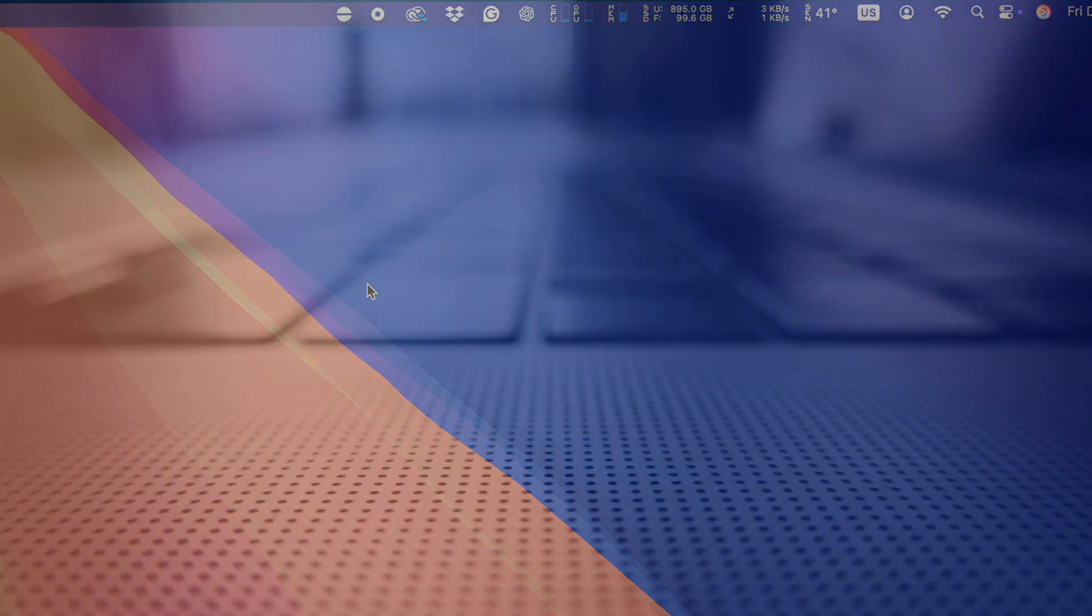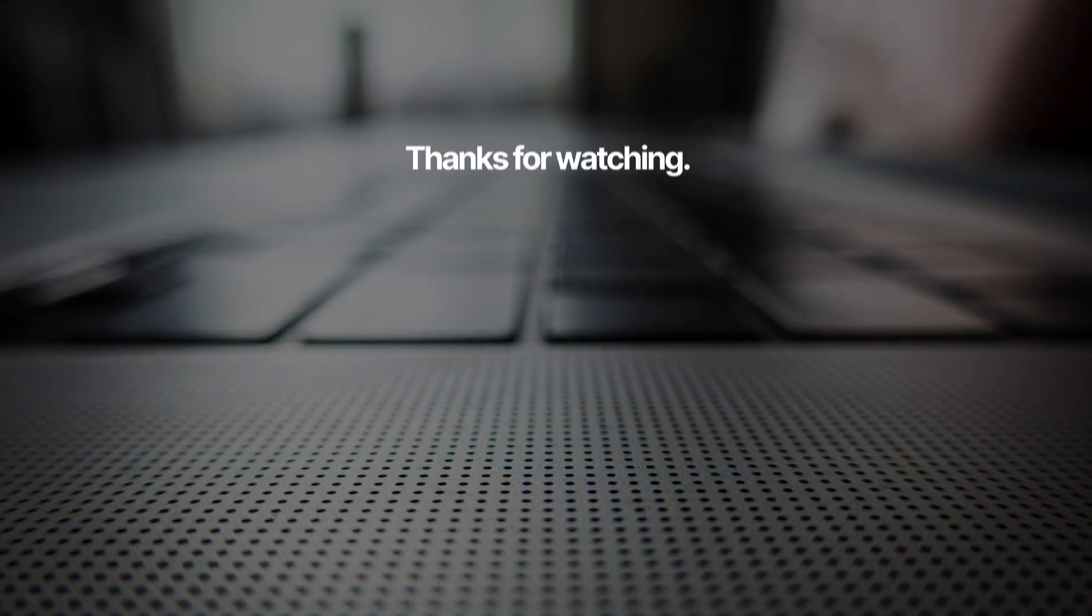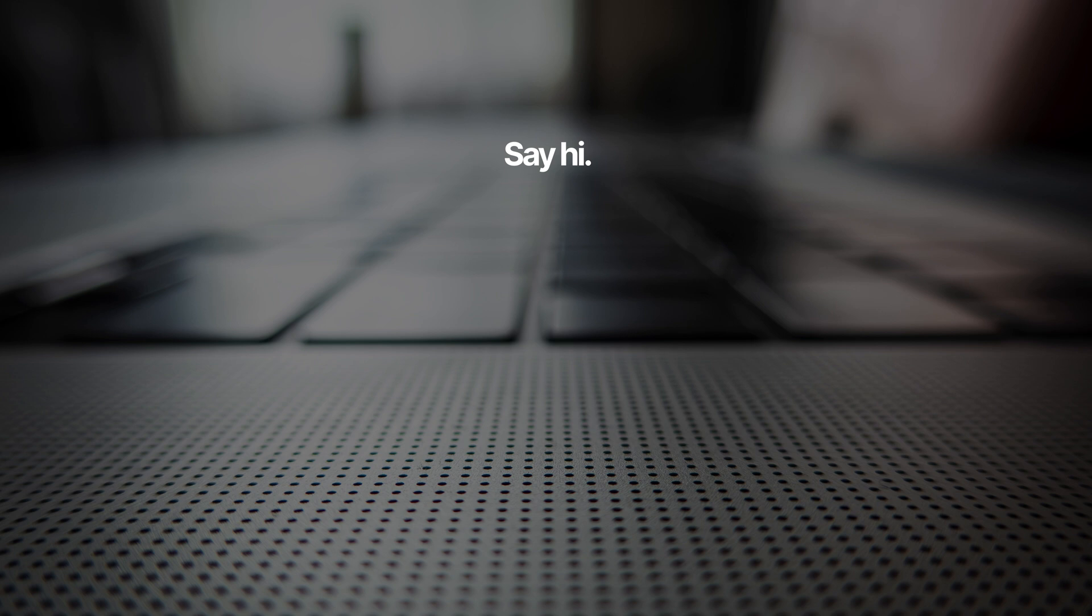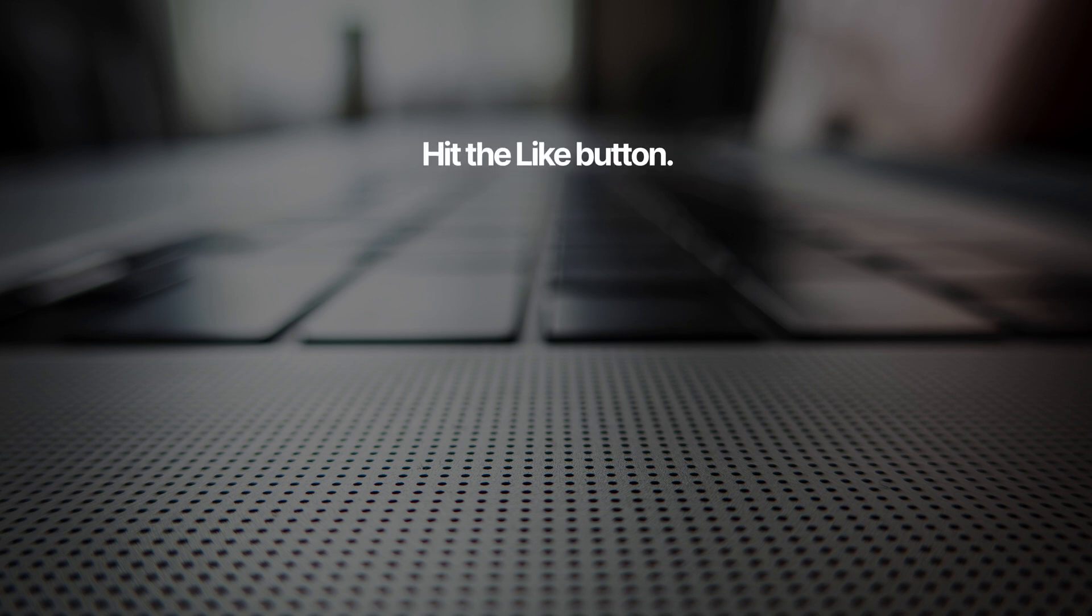And that's how you prevent your Mac from sleeping. If you want to know how to schedule your Mac to sleep at specific times, I have another video for that, and I'll link it in the description below.